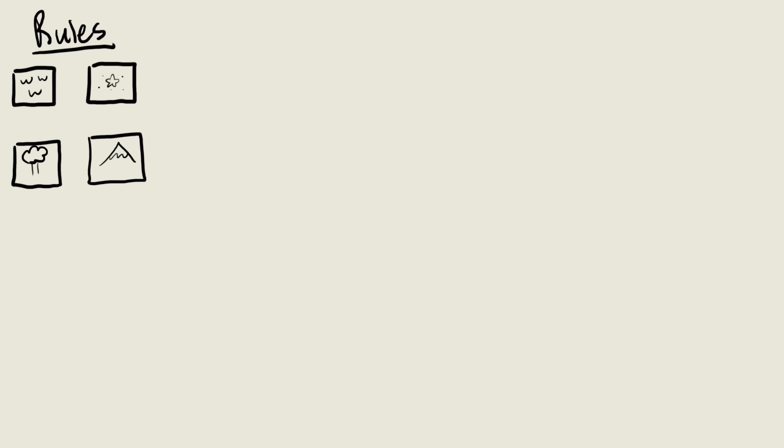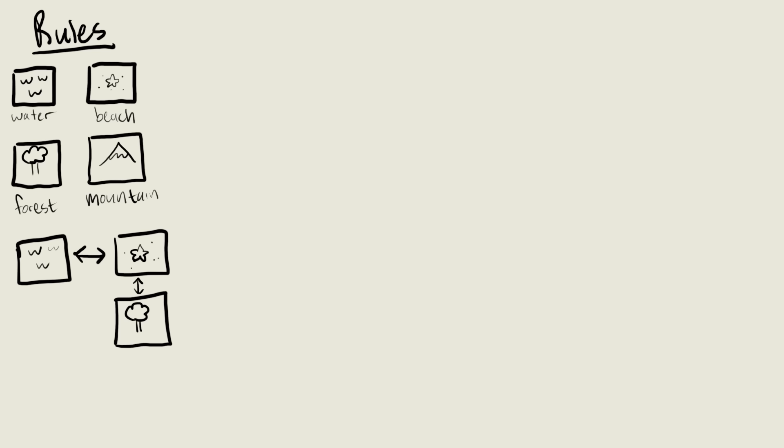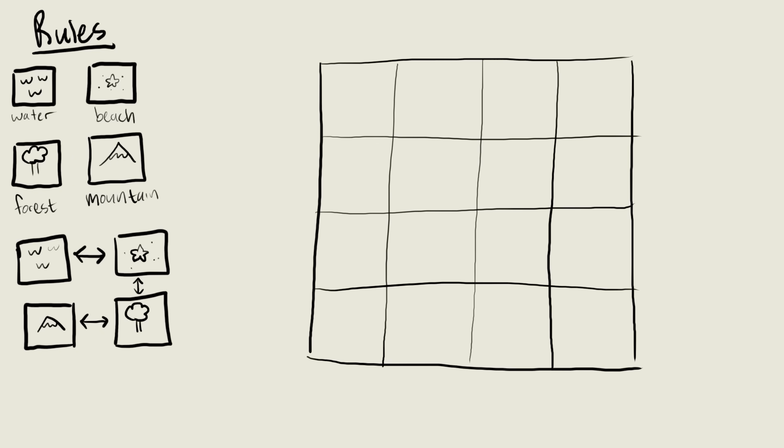So let's say we have these tiles: water, a beach, a forest, and a mountain. And we tell it that a water tile can only touch beach tiles, a beach tile can only touch water and forests, a forest tile can only touch beaches and mountains, and mountains can only touch forests.